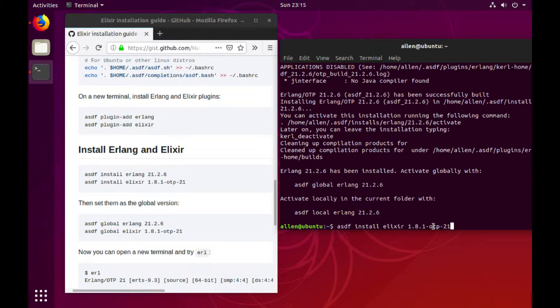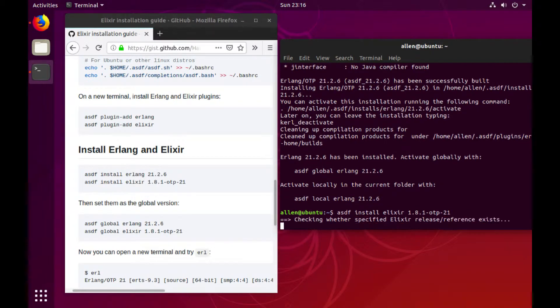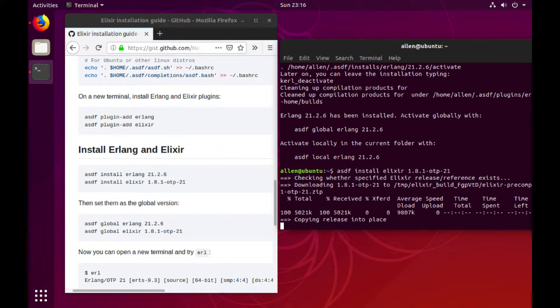So you want to make sure we use 1.8.1.1-otp21. Perfect.